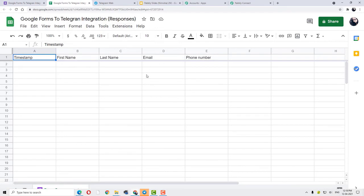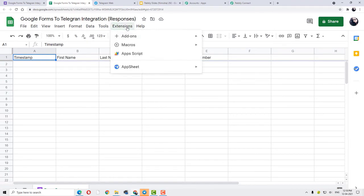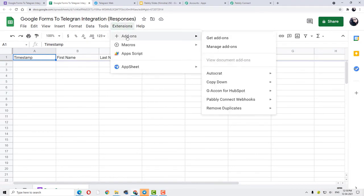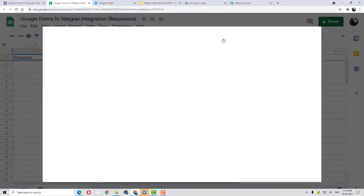This is my Google Sheet from the new form submission. Here what I am going to do is click on Extensions, then at Extensions we are going to click on Add-ons. If you are working for the first time and you don't have Pabbly Connect Webhook, then you have to do this process. Just click on Get Add-ons.